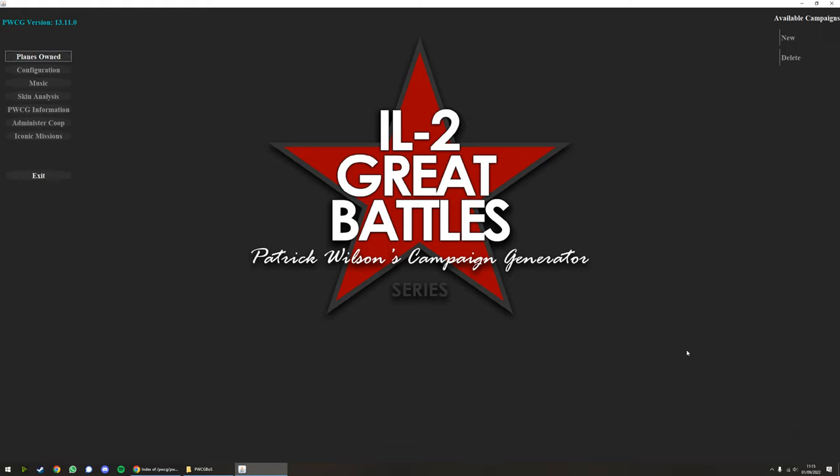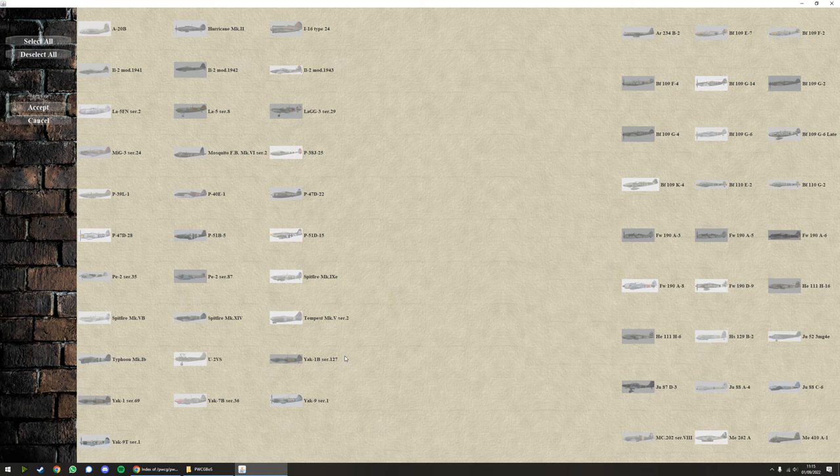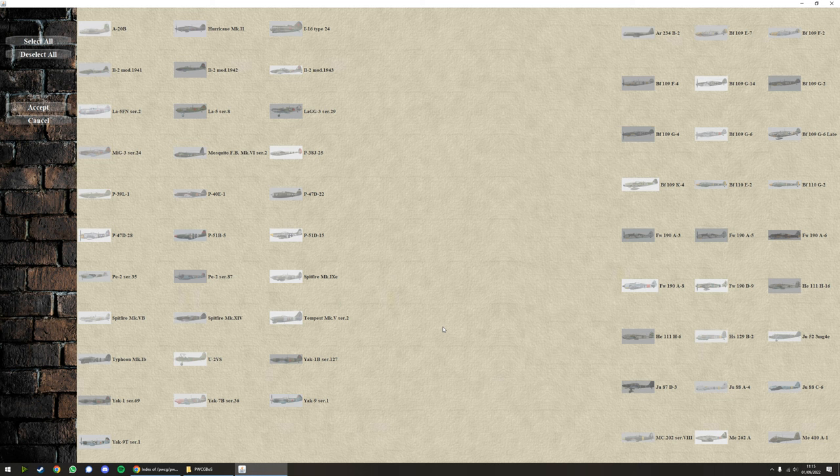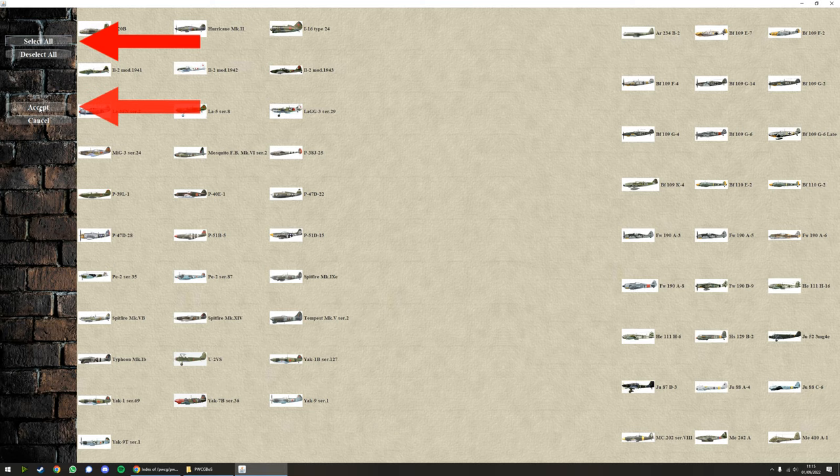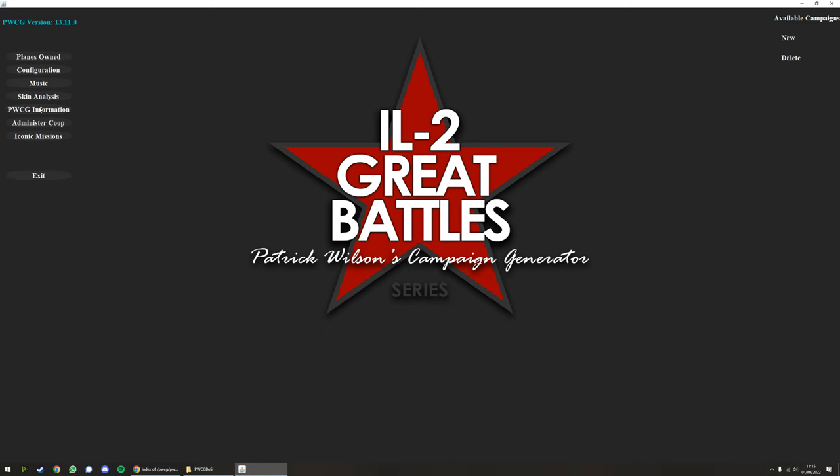Once open, this is what you'll be faced with - a wonderful, simple UI. First things first, you have to enter the planes that you own. This is the first step you have to do before it'll let you do anything. I'm very fortunate, I own every plane in the game, so I'm going to select all and I'm going to accept.